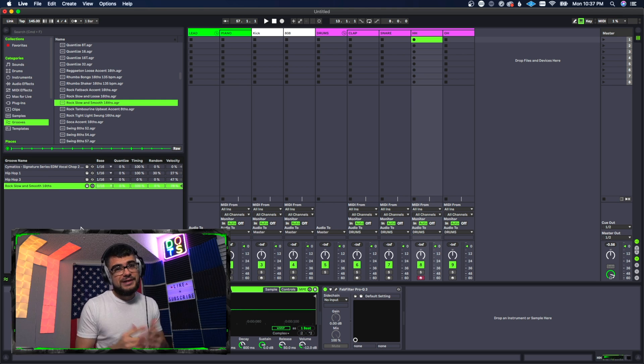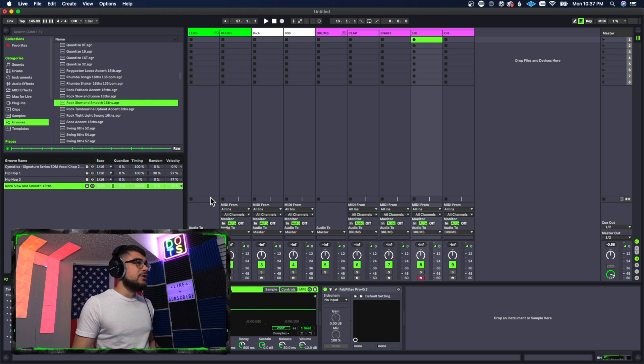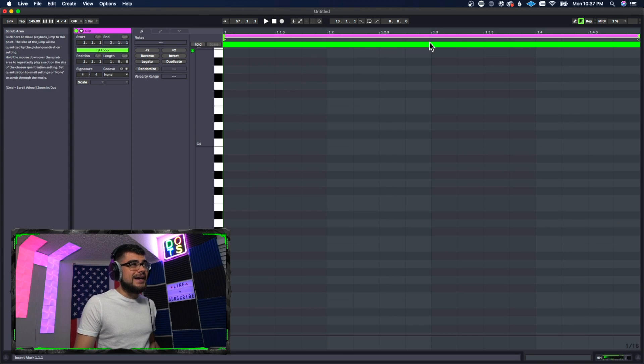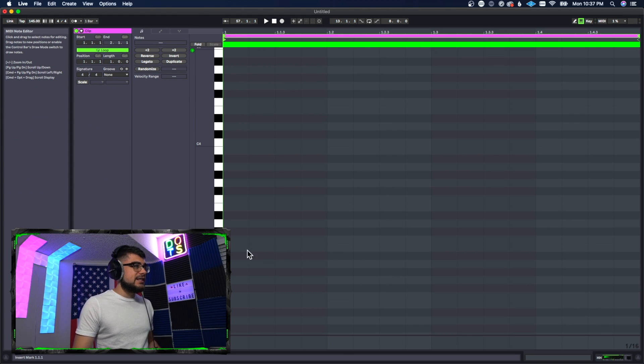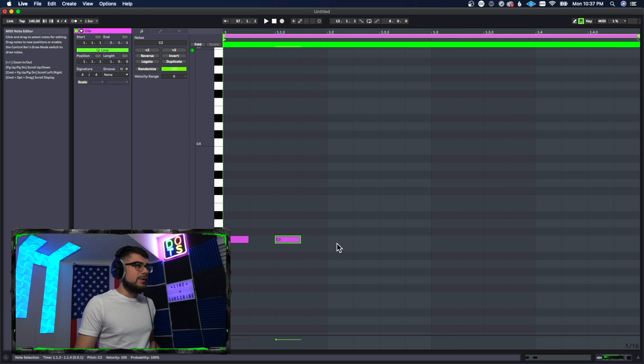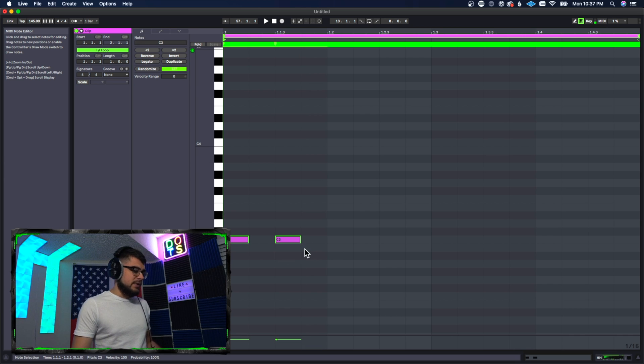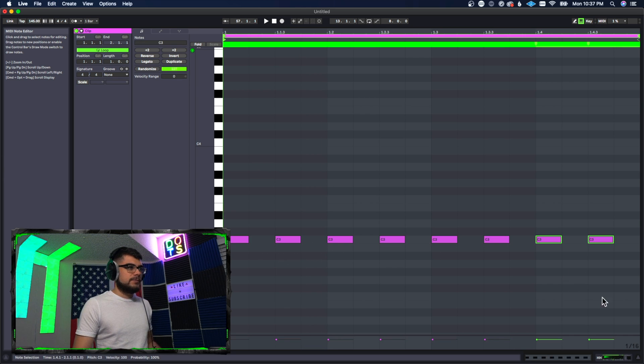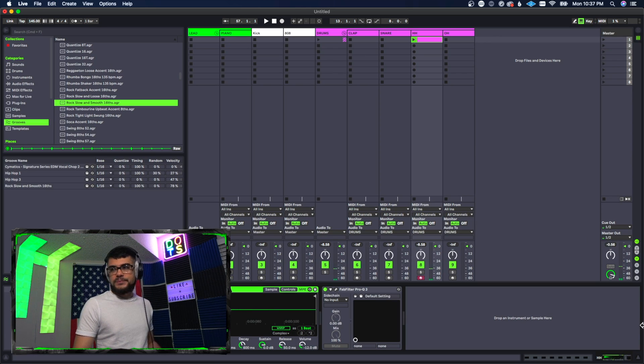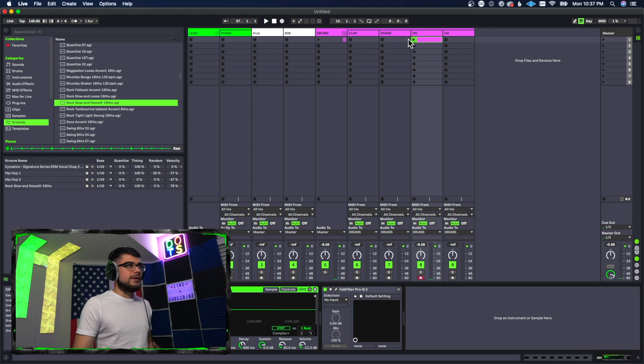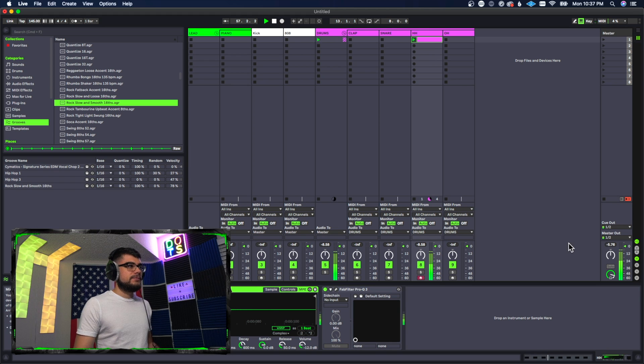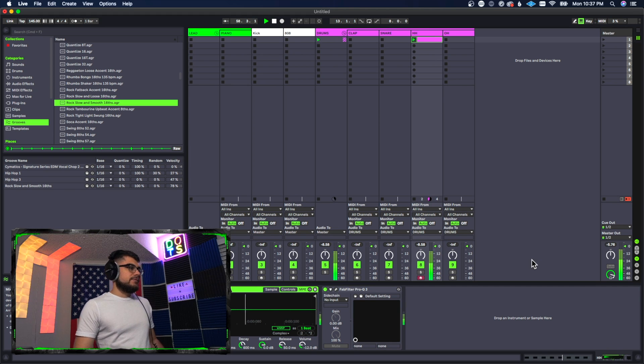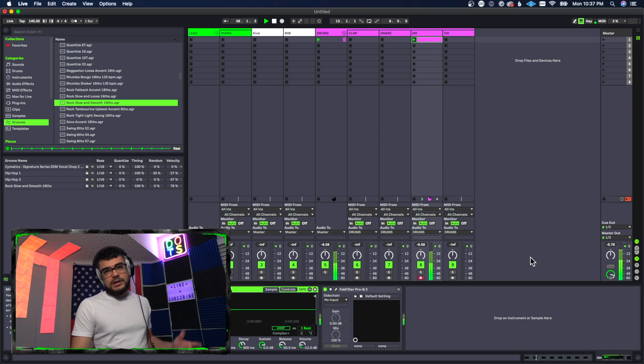So let's demonstrate this on a hi-hat. I'm just going to take a hi-hat here and we're just going to do a basic two-step pattern, nothing crazy. So let's go ahead and play it. Okay, so it's exactly what you would expect.